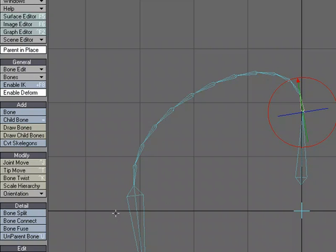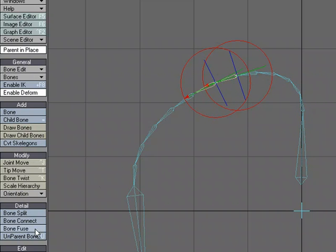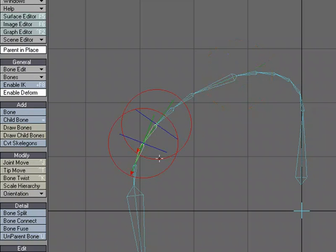This can be really great if you're wanting to add a bunch of bones in a tail or in a hair ponytail. You could just draw one bone and split it and have it do the curve for you. Of course we can always go back and fuse some of these together.